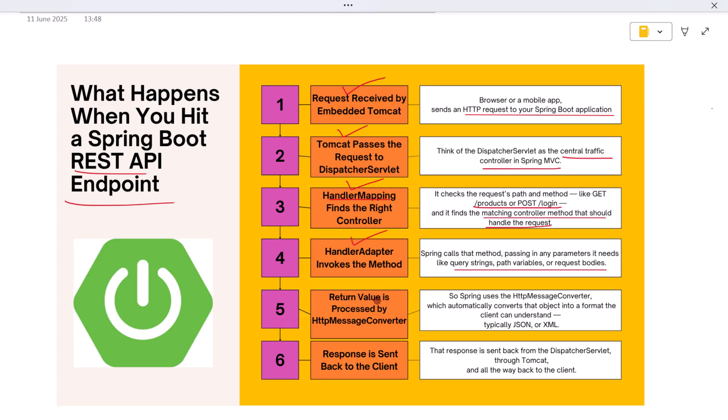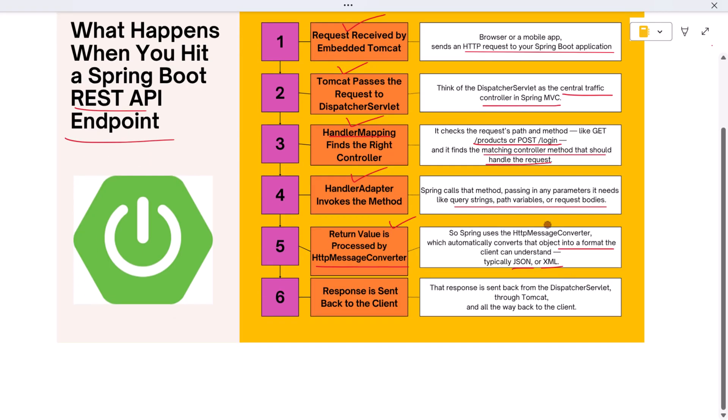Now the controller has returned a Java object like a response DTO or entity, but we can't send Java objects directly over HTTP. So Spring uses the HTTP message converter, which automatically converts that object into a format the client can understand—typically JSON or XML. This conversion is seamless and handled behind the scenes based on the client's accept header.